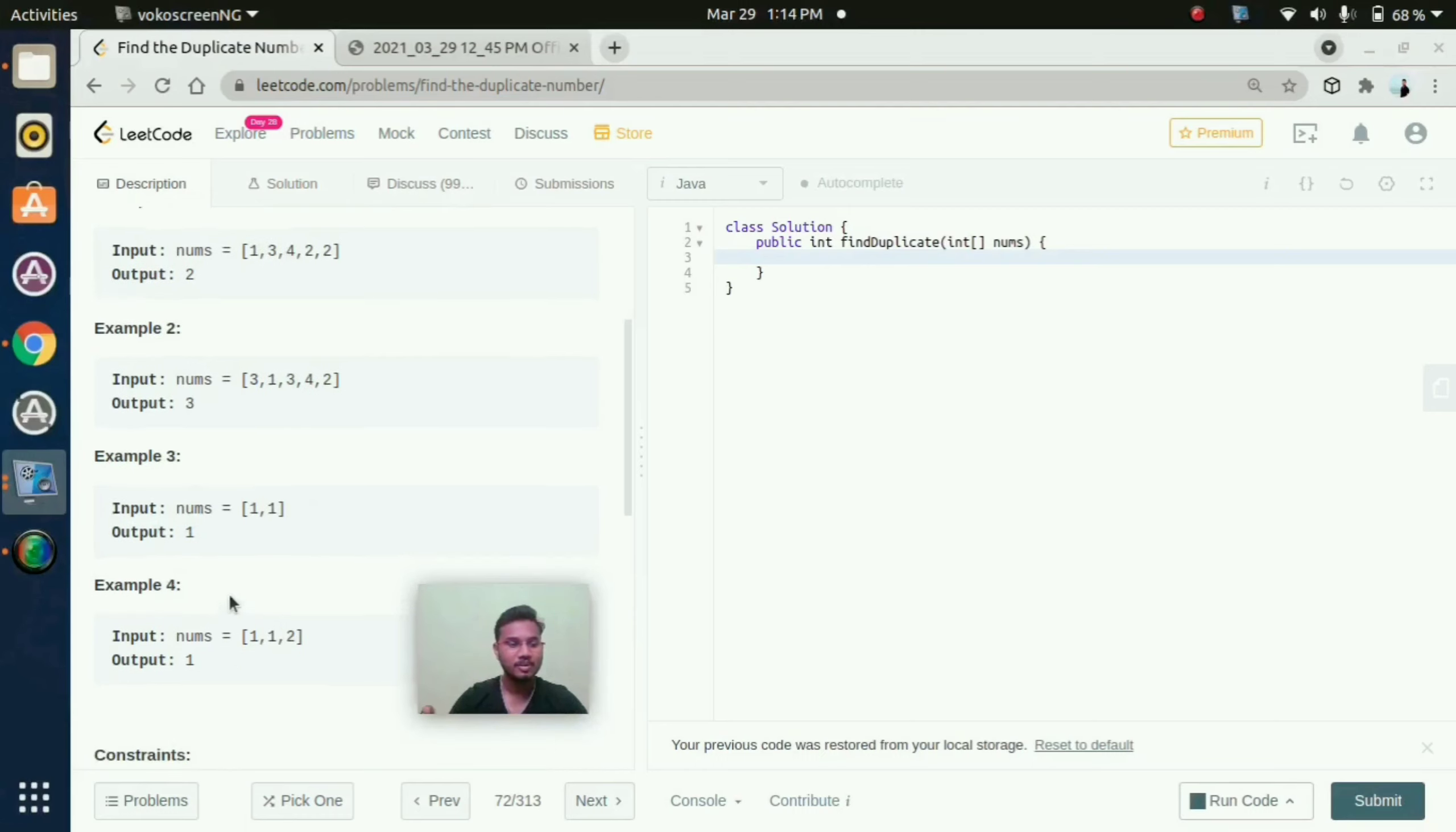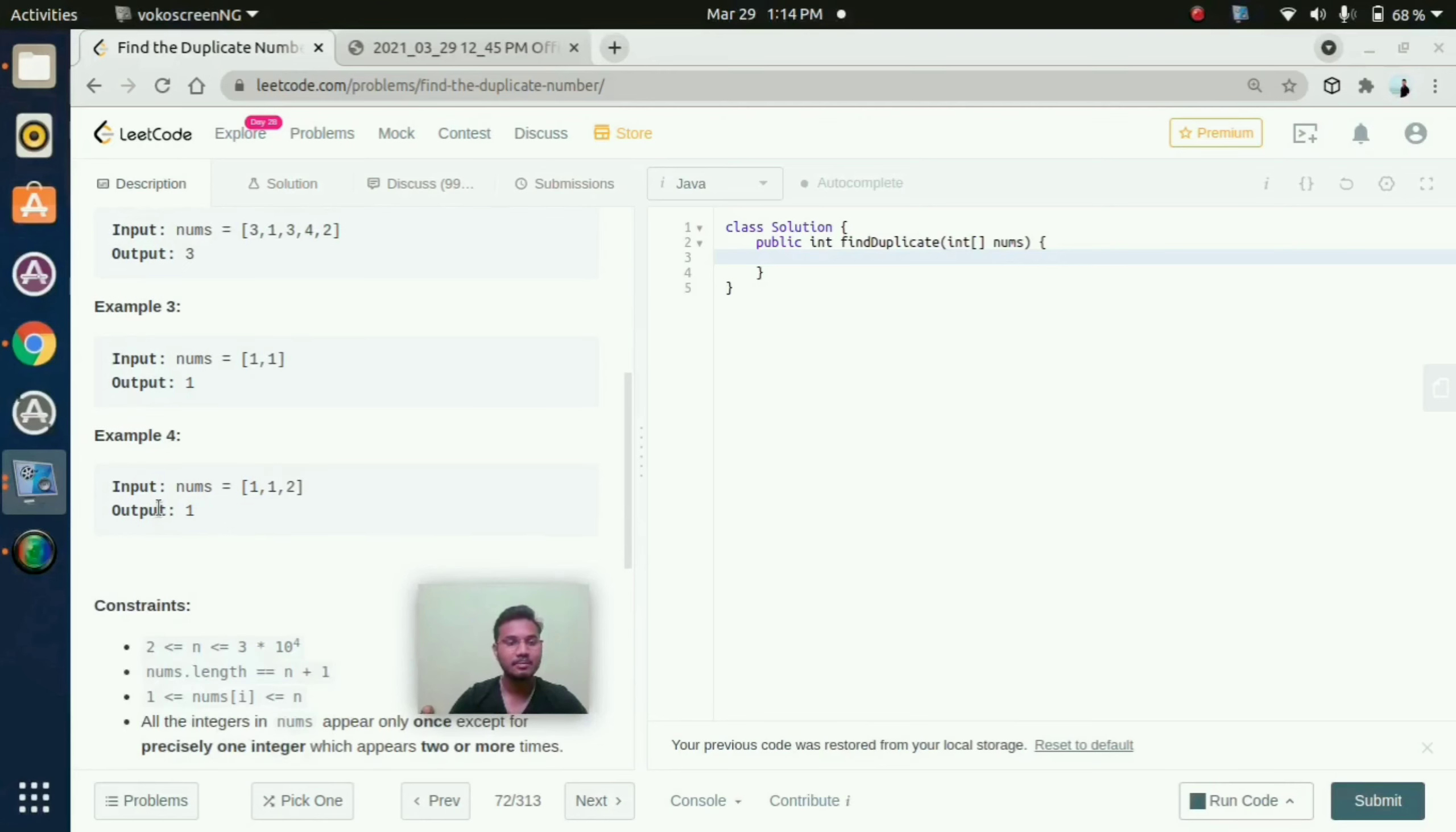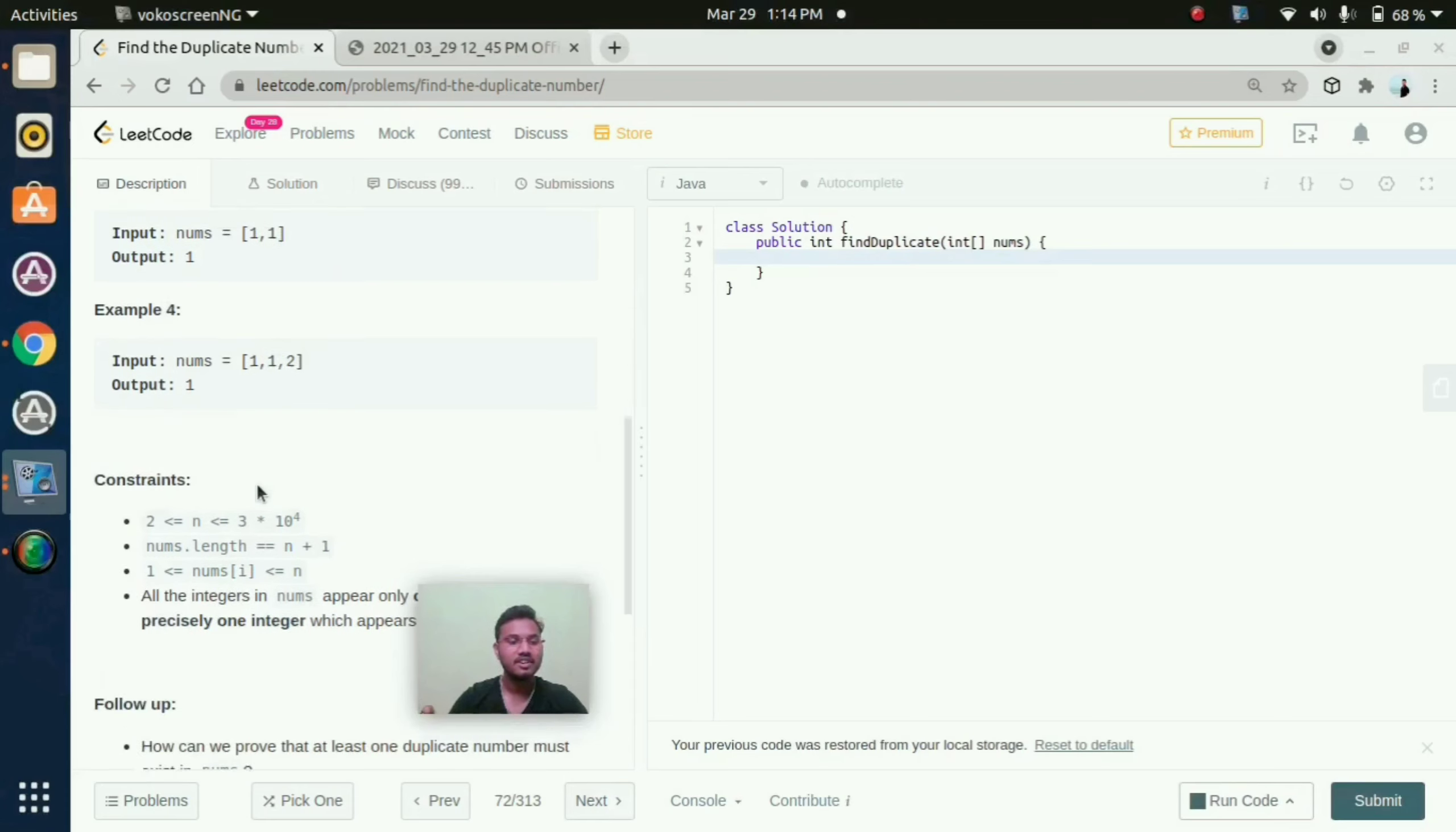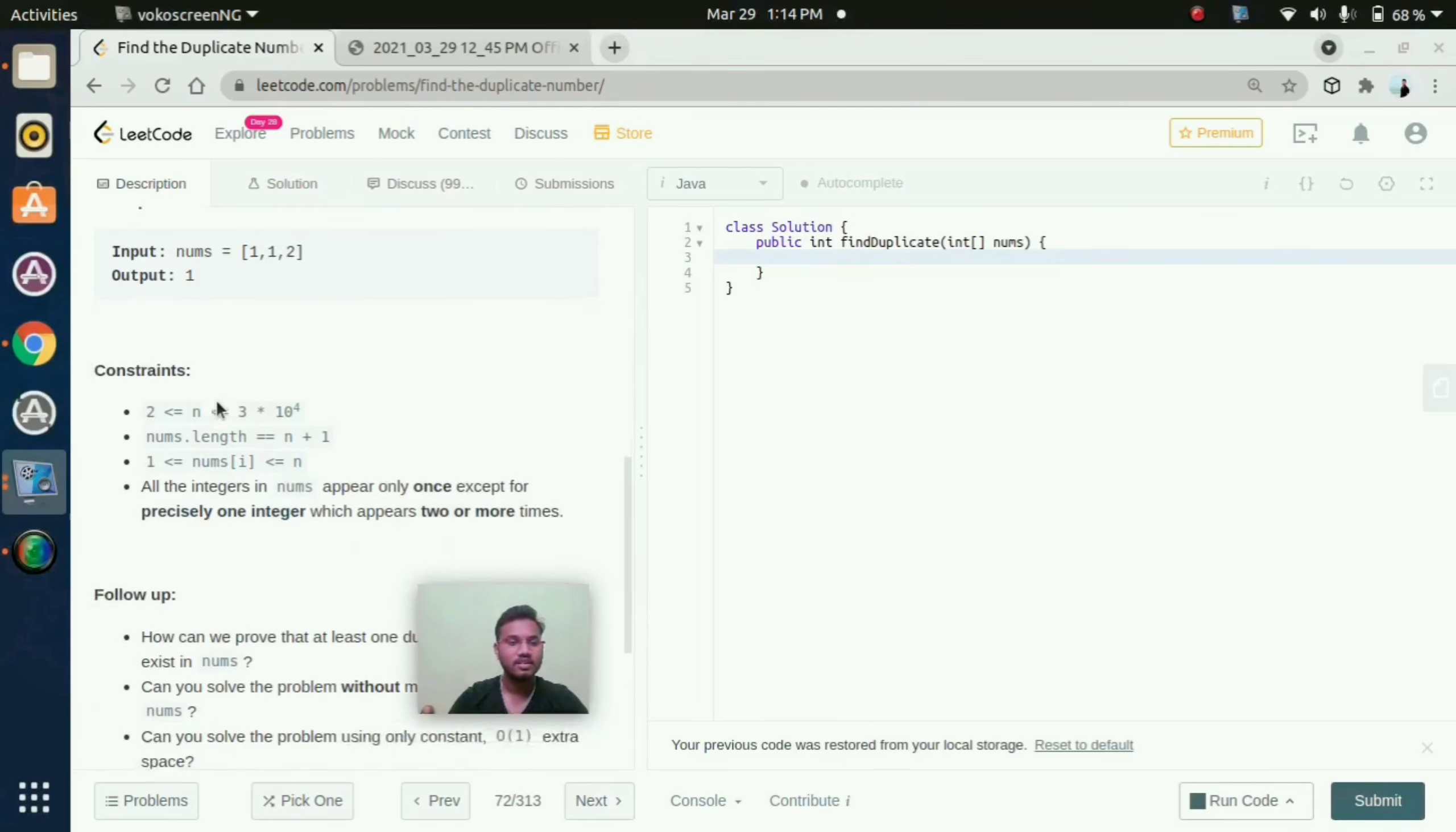And coming to example 3, here they given 1 comma 1. Here the output should be 1 because 1 repeats 2 times. And here coming to example 4, they given 1, 1, 2. And here 1 repeats 2 times. So this is the output.